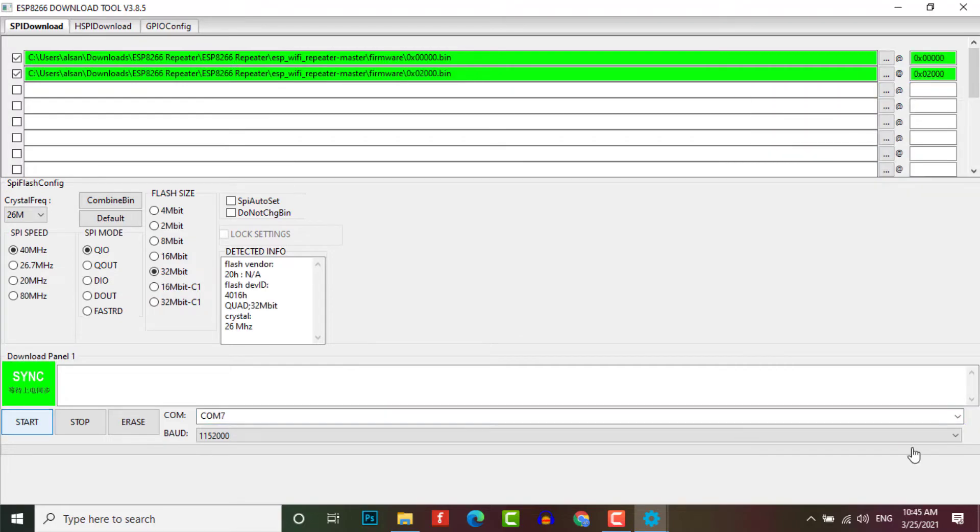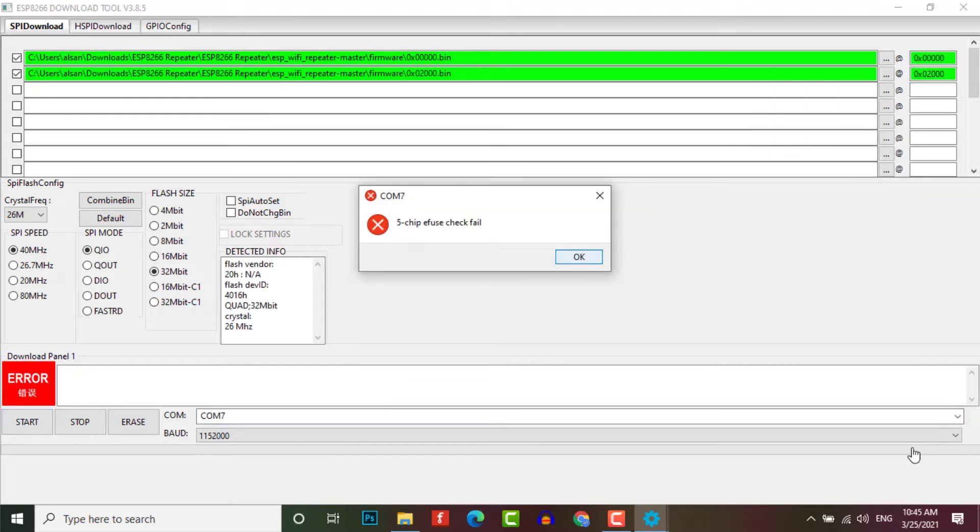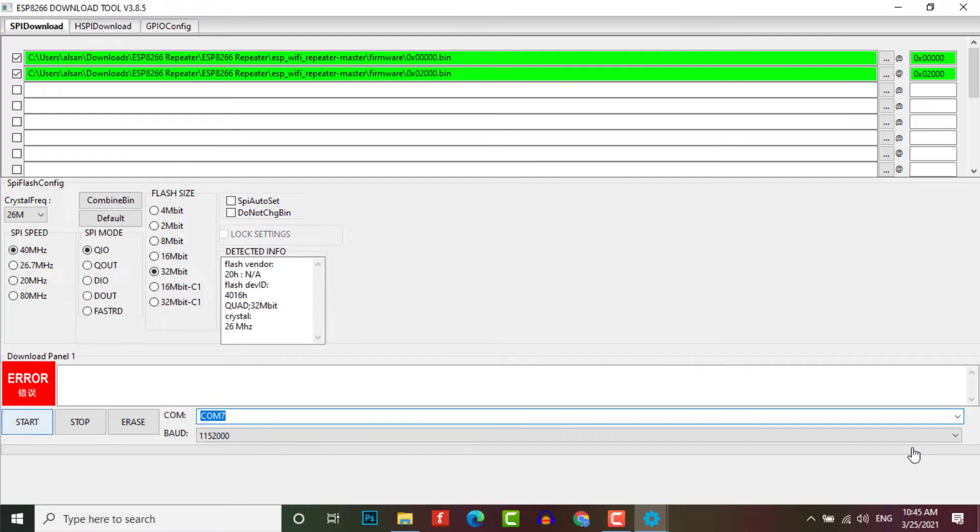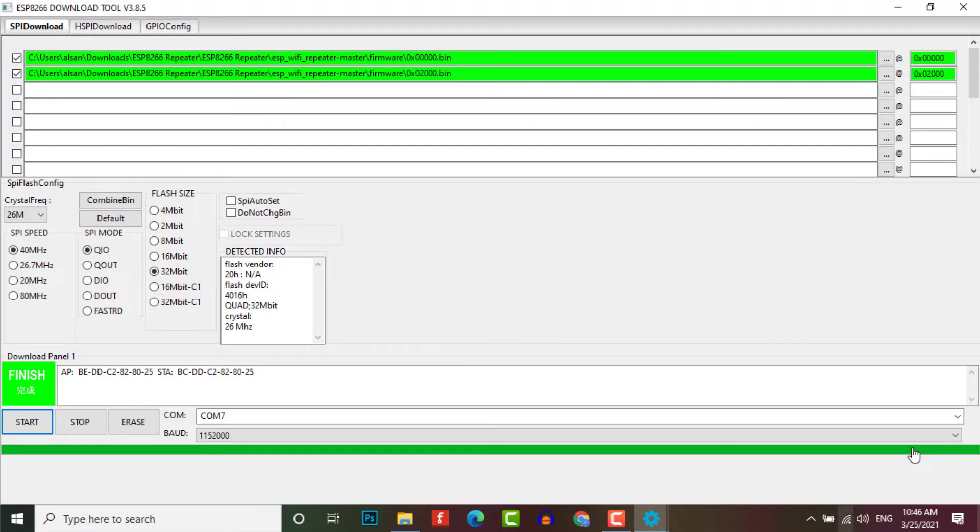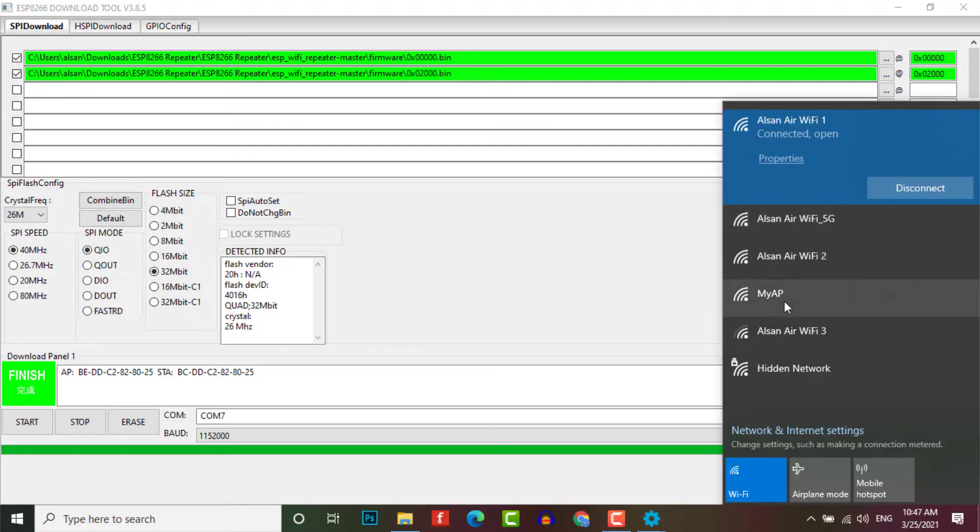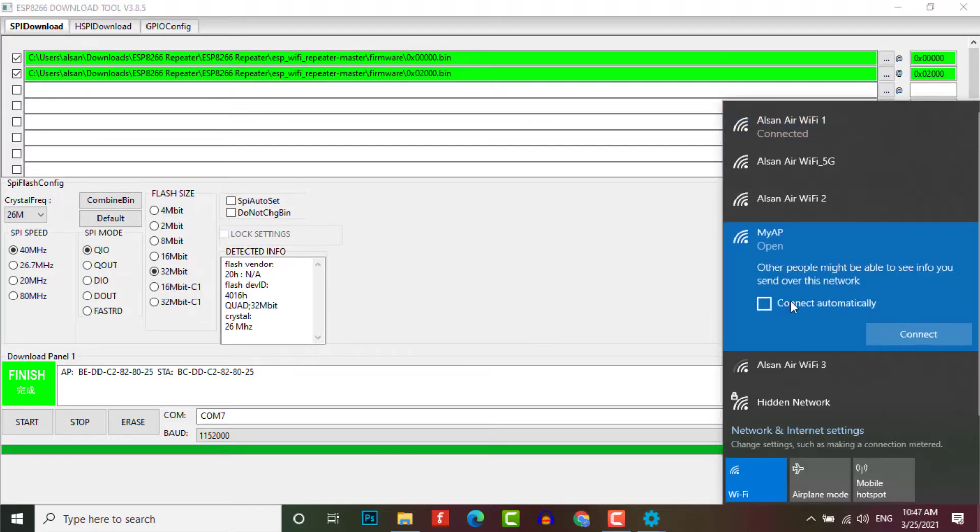Now select the COM port of your NodeMCU and also set the baud rate to 115200, and then click on Start. When it says finish, unplug your adapter and ESP8266 module from your computer. Now the firmware is successfully uploaded.